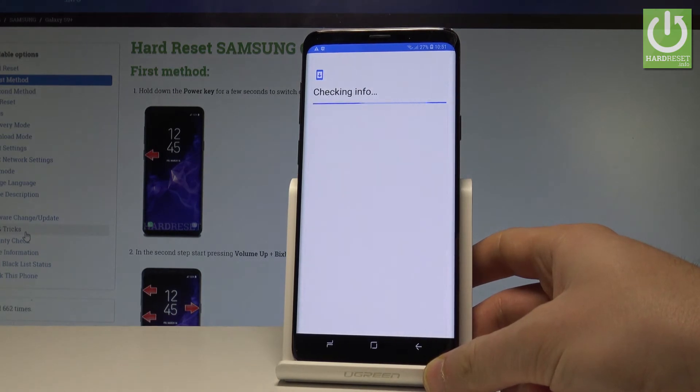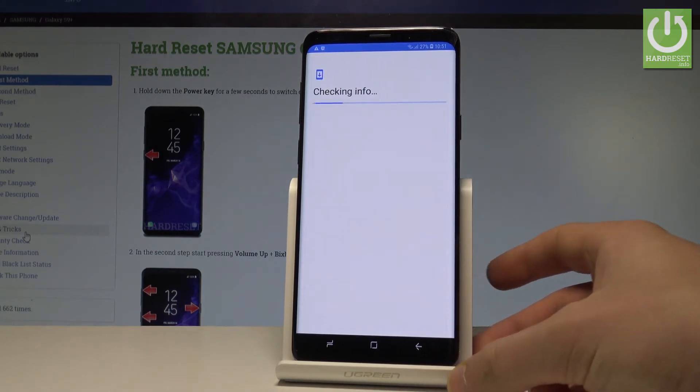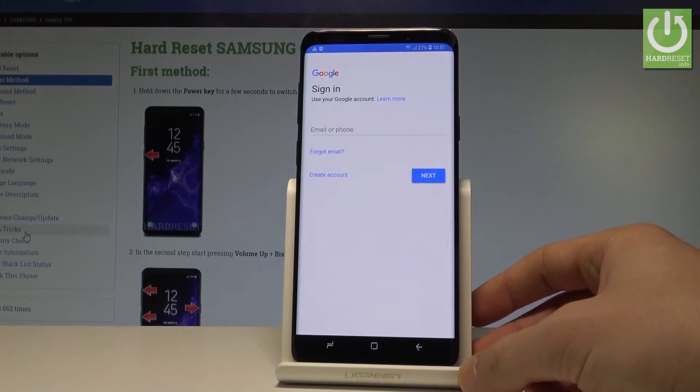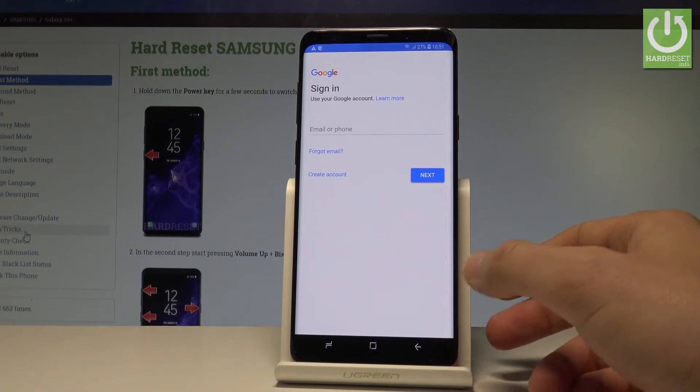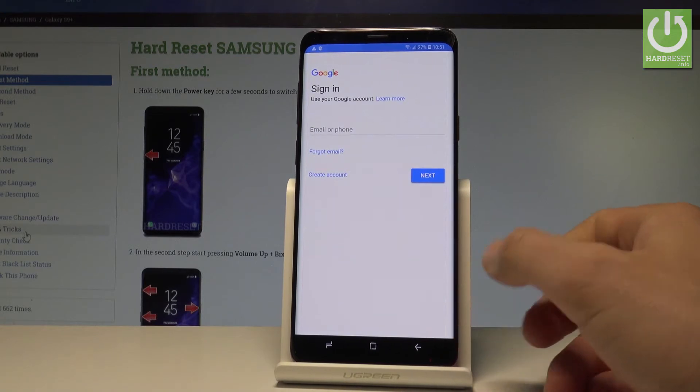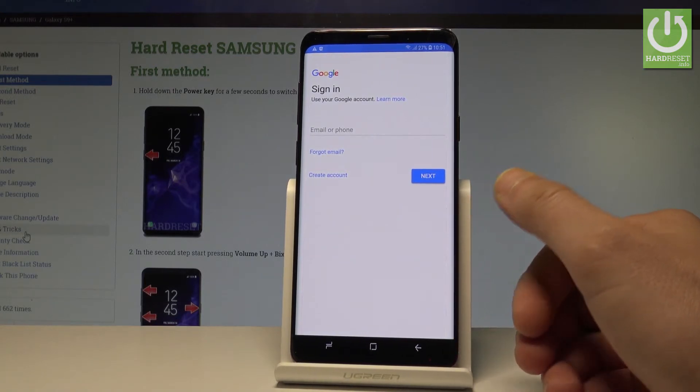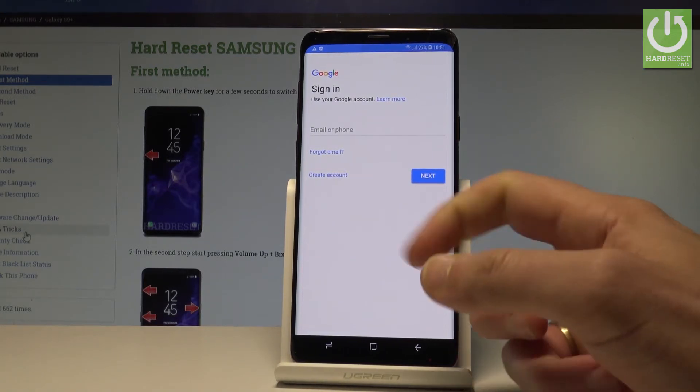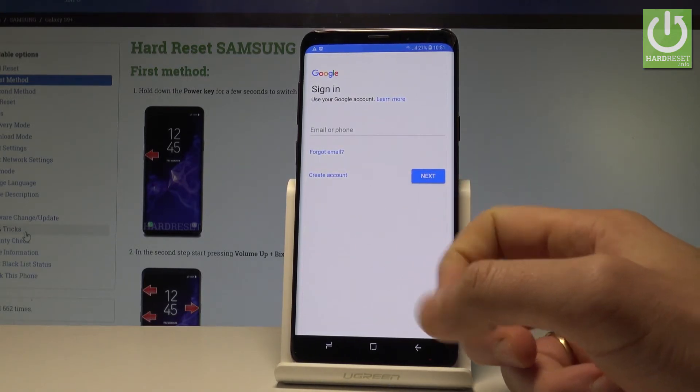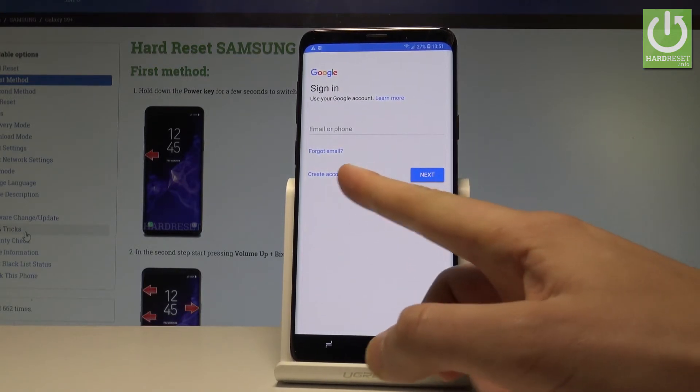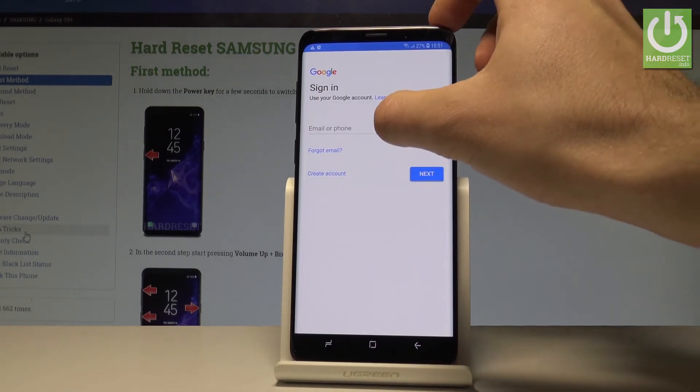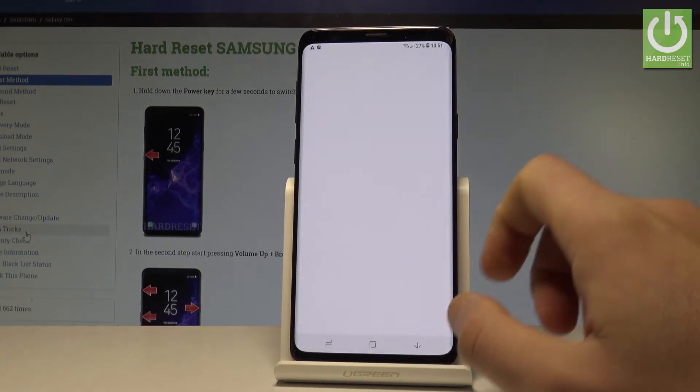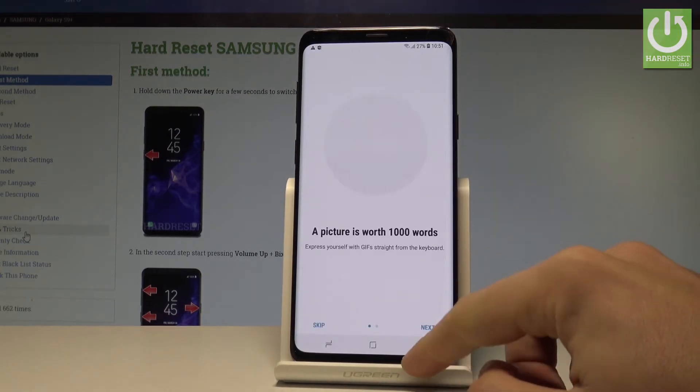Right here the device is checking info. Here you need to sign in to your Google account. You can use the existing one or you may also create a new one by using the blue link right here, but in my case let me use the existing Google account.